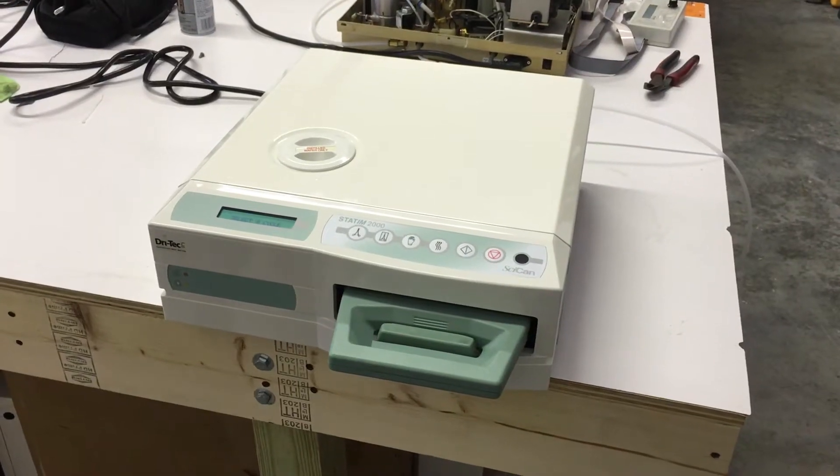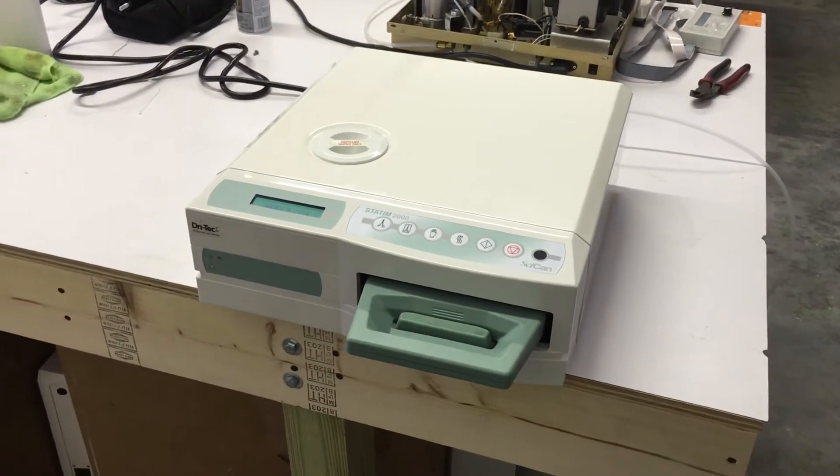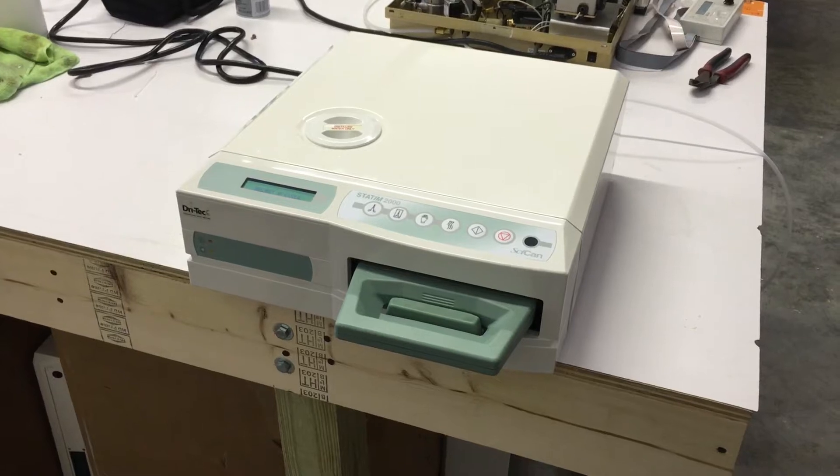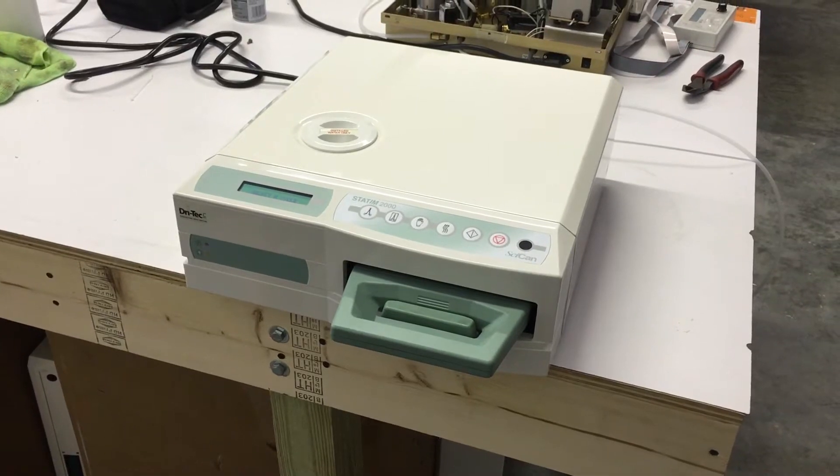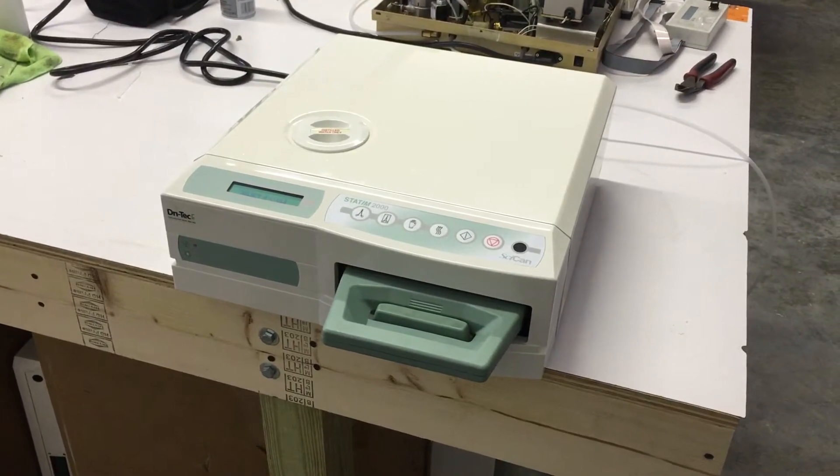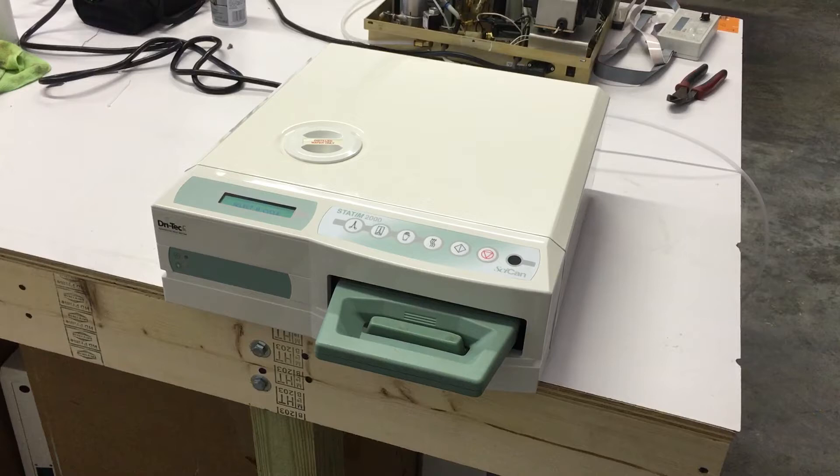How you doing? Stanley Sterilizer here, Sterilizer Autoclave Solutions, Charlotte, North Carolina. Sales and repair of Statham 2000-5000 Autoclaves.